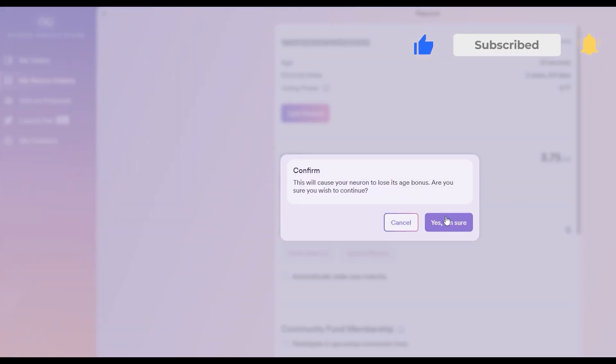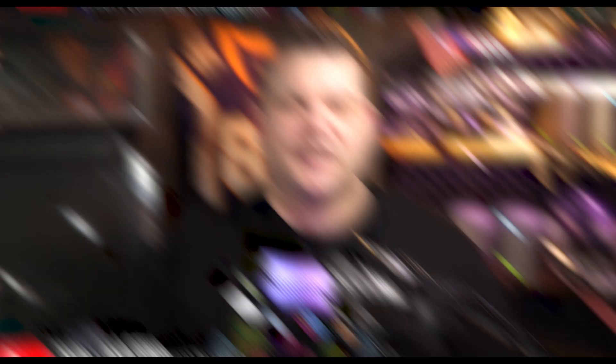Once users choose to dissolve their neuron, they'll have to wait for the dissolve delay, six months to eight years, whatever they chose when they staked their tokens or whenever they updated their neuron.